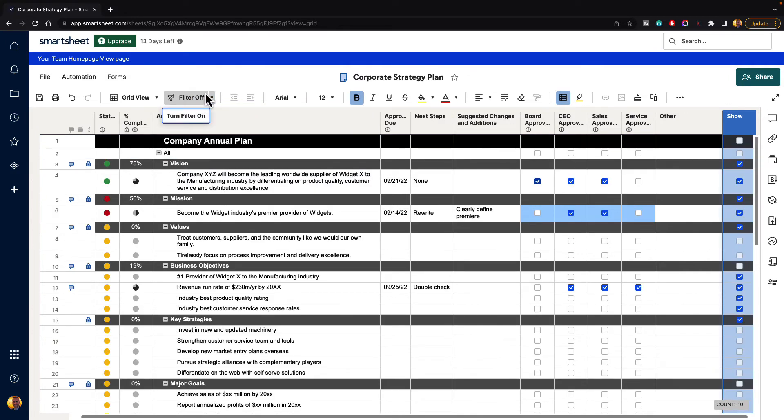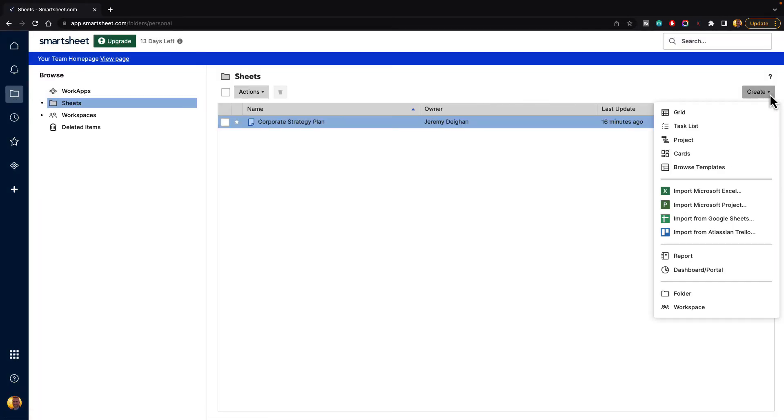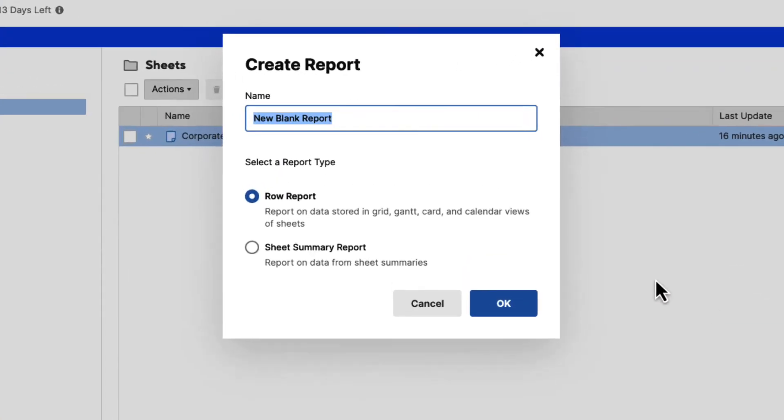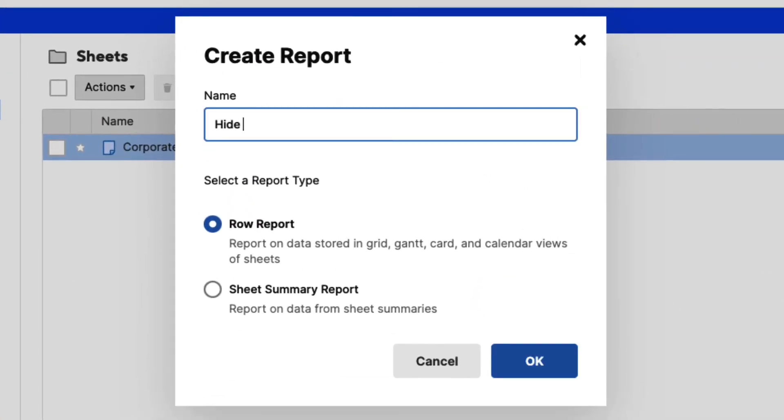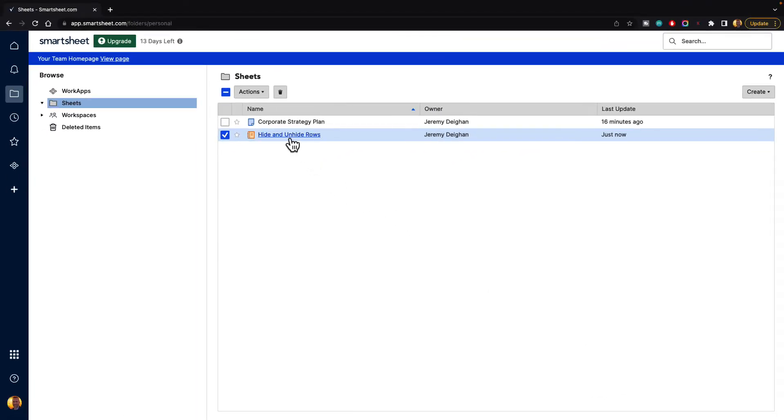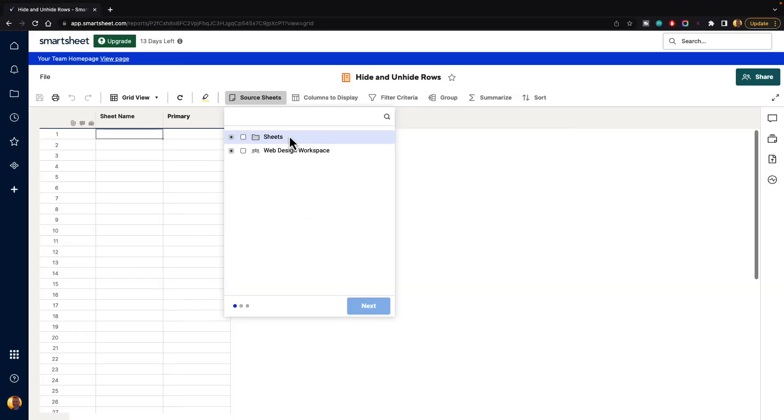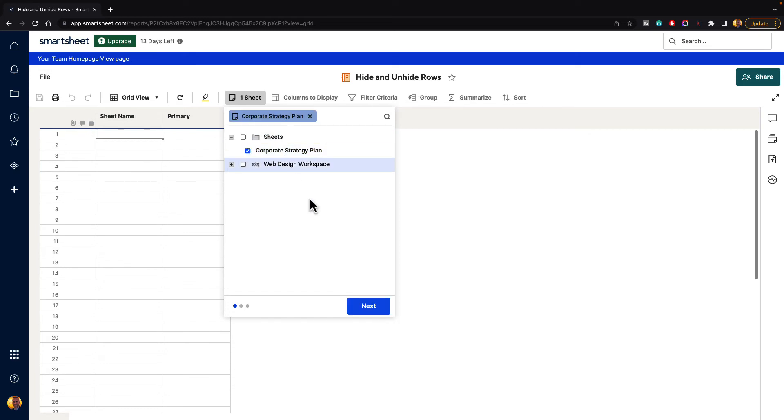Finally, you can make a report. So let's go over to our browse button, and then I'm going to go to create, and I'm going to go down to report. Let's just call this hide and unhide rows. We'll make it a row report, and we'll hit OK. We're going to select that to bring it up. And then it's going to walk us through a little tutorial to try to figure out the information we want to filter by. So let's go ahead and select the source sheet. So we're going to go here, and we're going to select that corporate strategy plan and hit next.